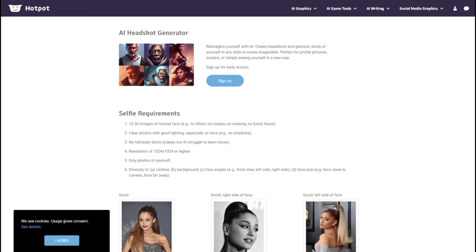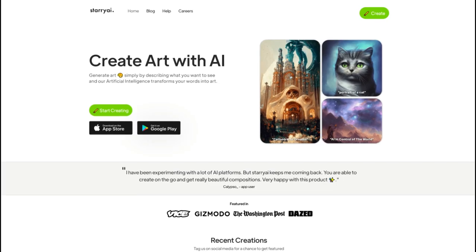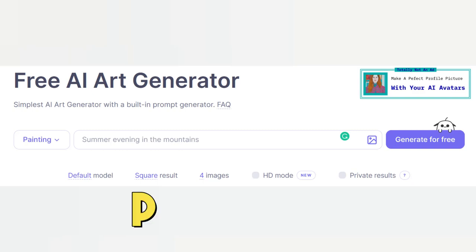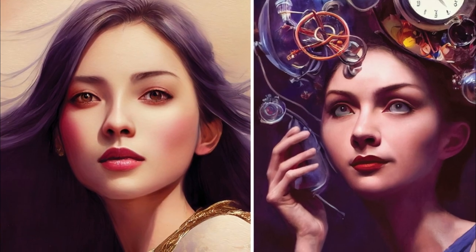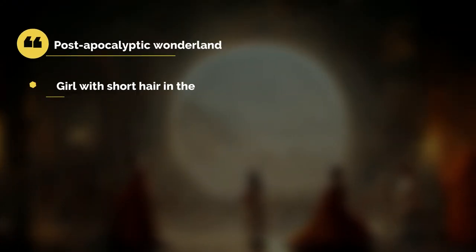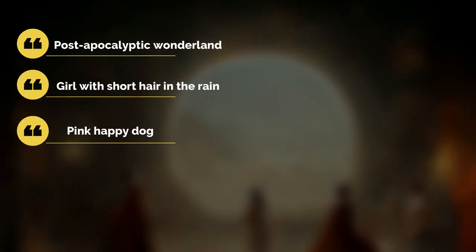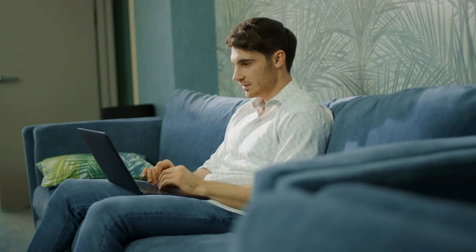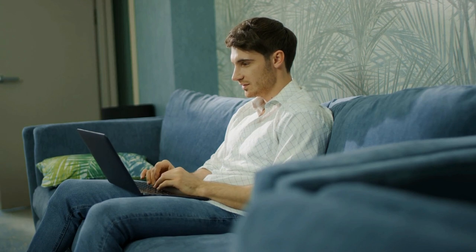Here are some examples of popular AI art generators: Night Cafe, AI headshot generator, Starry AI, Deep AI, or Neural.love. Simply pick a tool and enter your prompts in the generator bar. These prompts are characteristics you'd like to see in the art — for example, a post-apocalyptic wonderland, girl with short hair in the rain, pink happy dog, or mountain sunset in winter. You can also decide what style your image should have, for example painting, anime, photo, or steampunk. Then all you need to do is hit the generate button and your AI artwork gets created in only a few seconds.